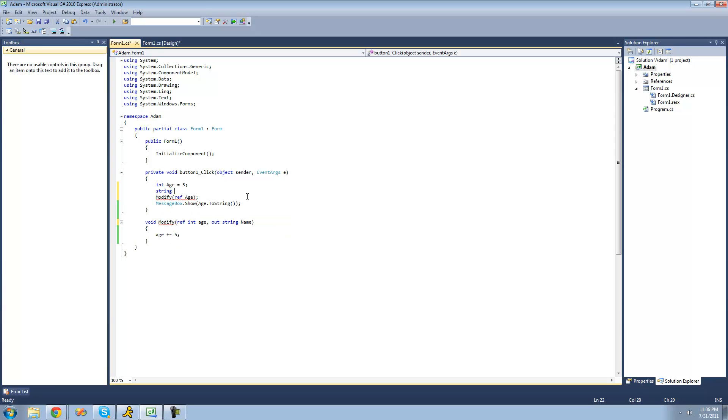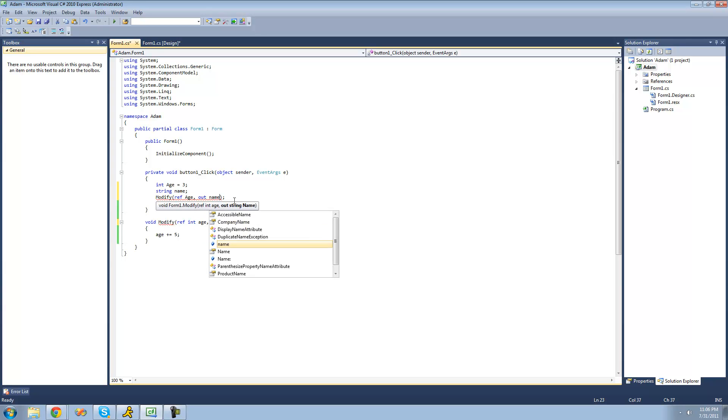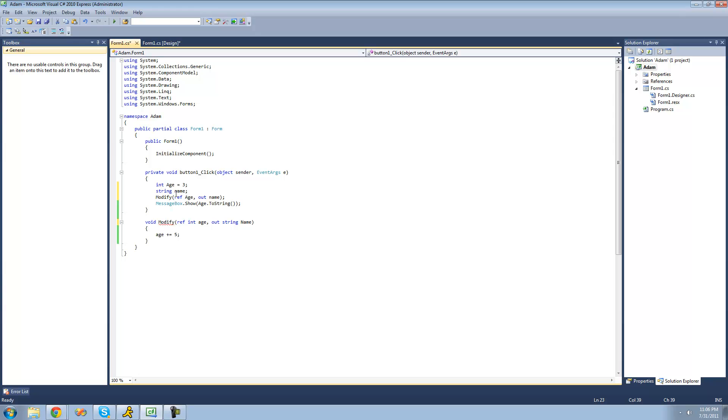So we could say string, I'll just call this name, I guess. And we could pass through name right there. And we wouldn't have to set equal to anything. See, there's no problems.